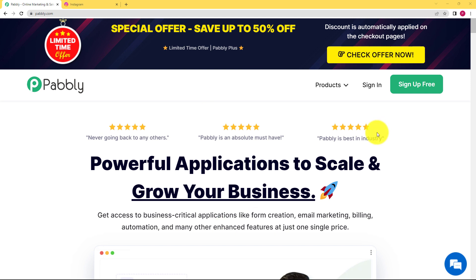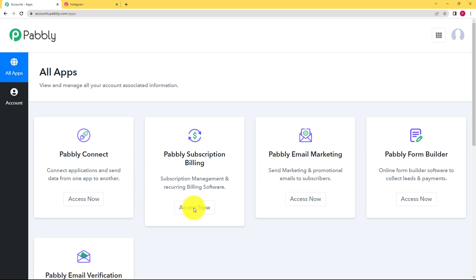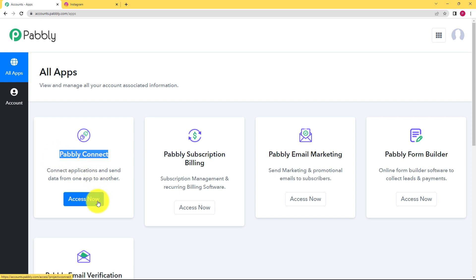So we can create the automation with the help of Pably. This is the landing page of Pably. Let's quickly sign in into our account. And this is the page where you can see all the applications provided by Pably to you. We are going to use Pably Connect to create the automation today. Click on access now.